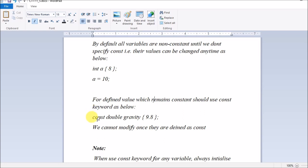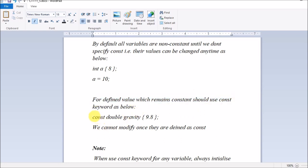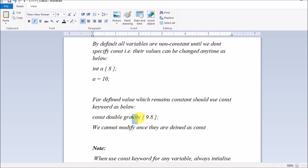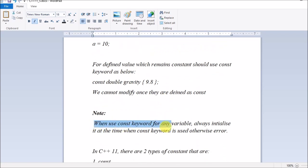If you want to make a variable constant, use the const keyword. Always remember: whenever you make a variable constant, you should initialize it at that time itself. A note: any value that remains constant should be declared with const. When you use the const keyword, always initialize it at that time, otherwise you will get an error.